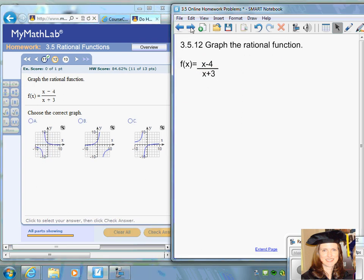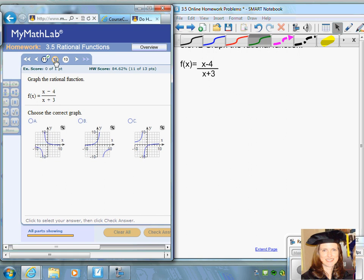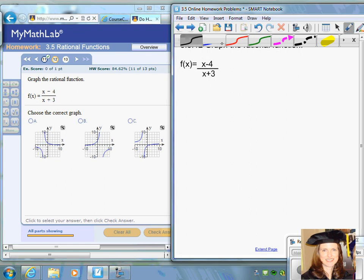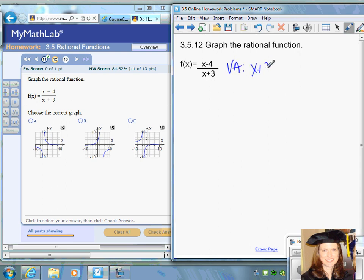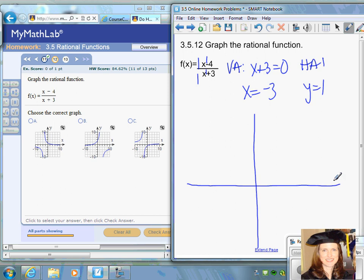Question number twelve: graph this rational function, done similarly to the previous one. It's very close to the one we just did. We find the vertical asymptote by setting the denominator equal to zero and get x equals negative three. The horizontal asymptote is y equals one, because the equation is balanced and the leading coefficients give one over one. Use negative three and positive one for your vertical and horizontal asymptotes, then plot a few more points.